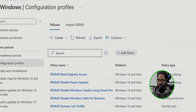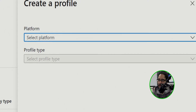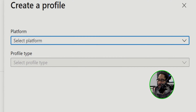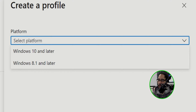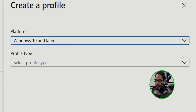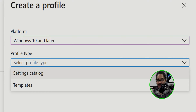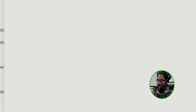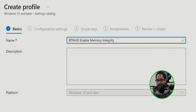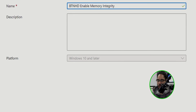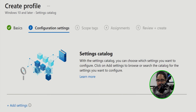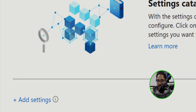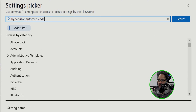Click on Create and pick New Policy. You'll get a side menu — click on the first dropdown and pick Windows 10 and later. For the profile type, click the dropdown and pick Settings Catalog. Click Create and give your profile a name, then click Next. For the configuration settings, click on Add Settings and type in 'hypervisor enforced code.'